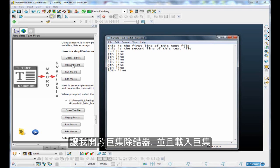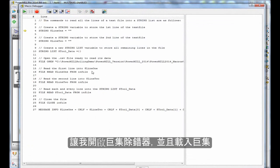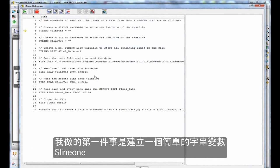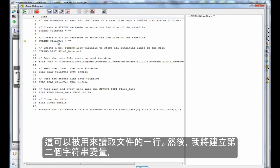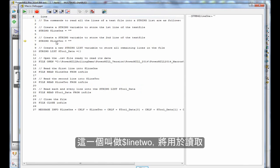Let's open up the debugger. Here is the macro. The first thing I do is create a simple string variable. This can be used to read in a single line of the file. Then I'll create a second string variable, this one called $line2.